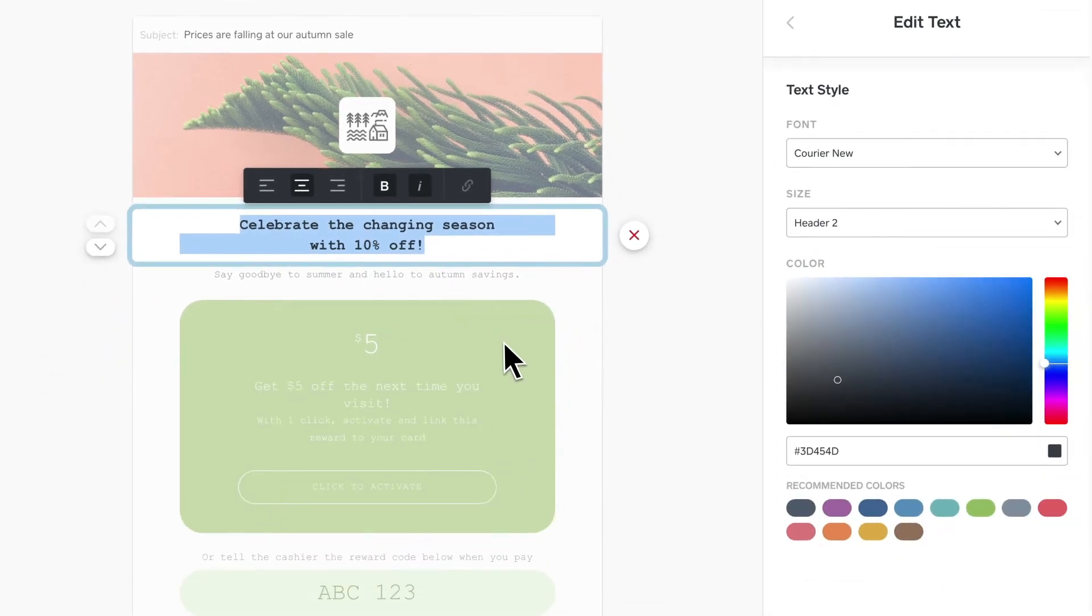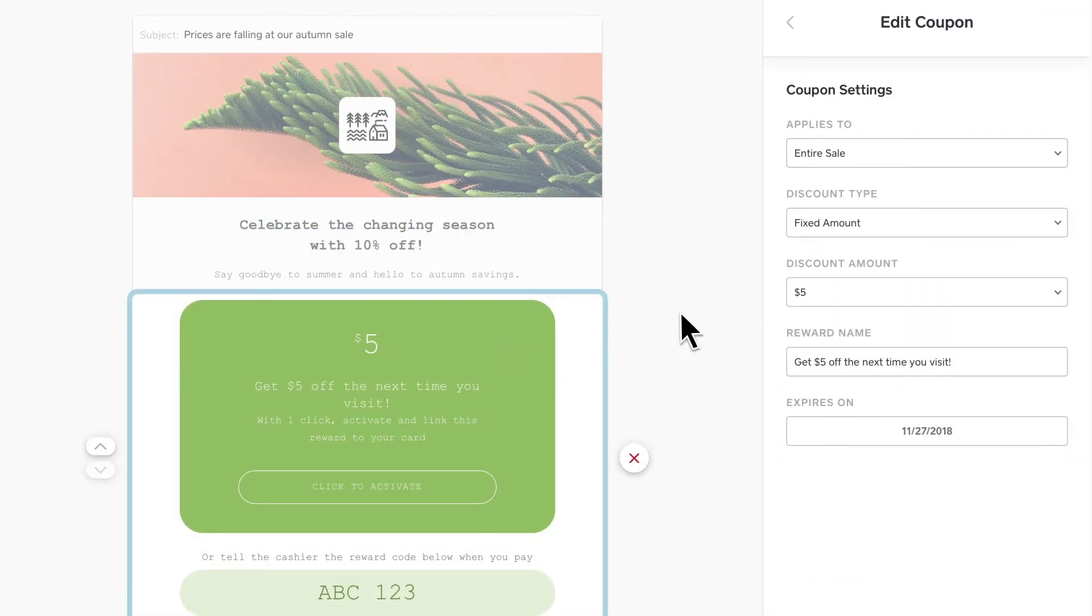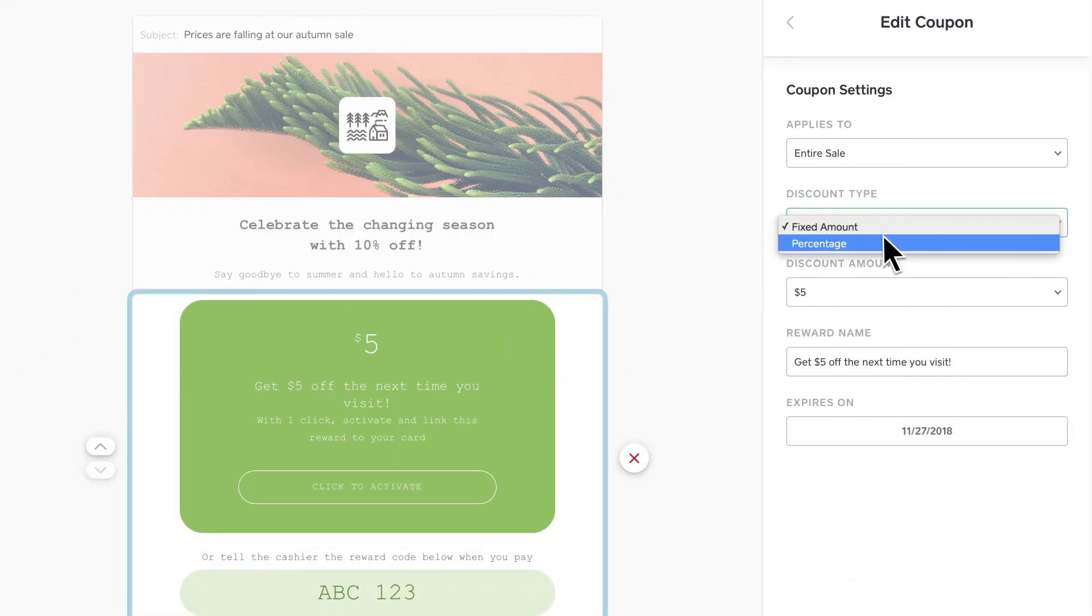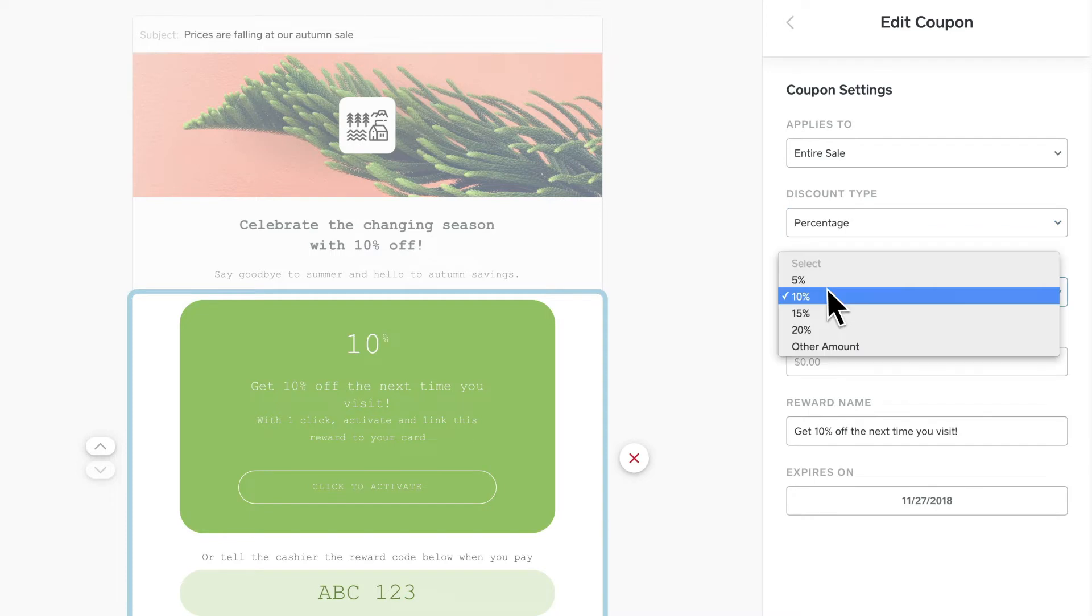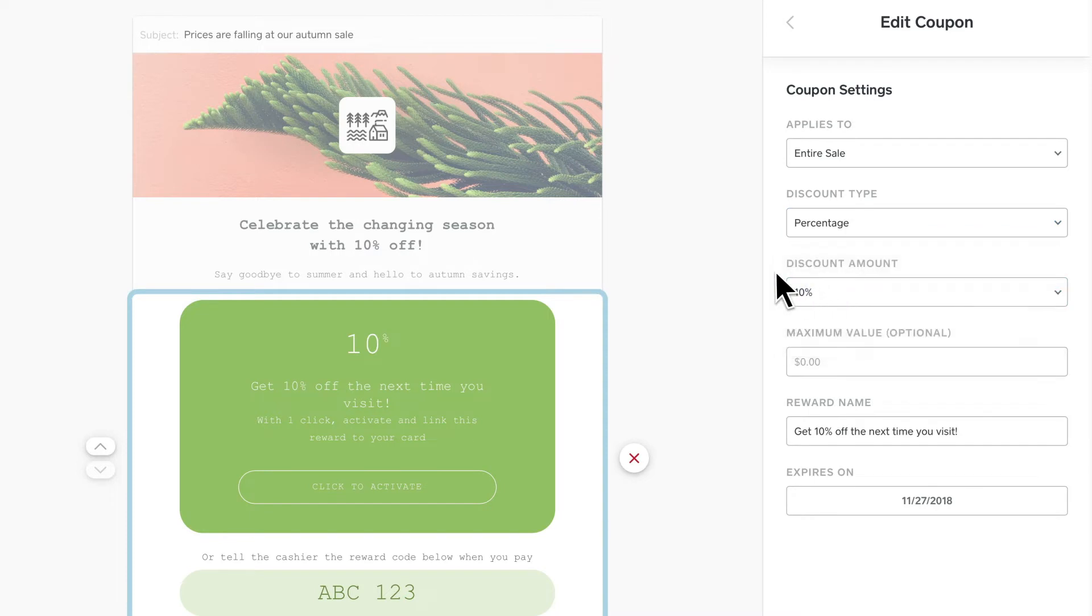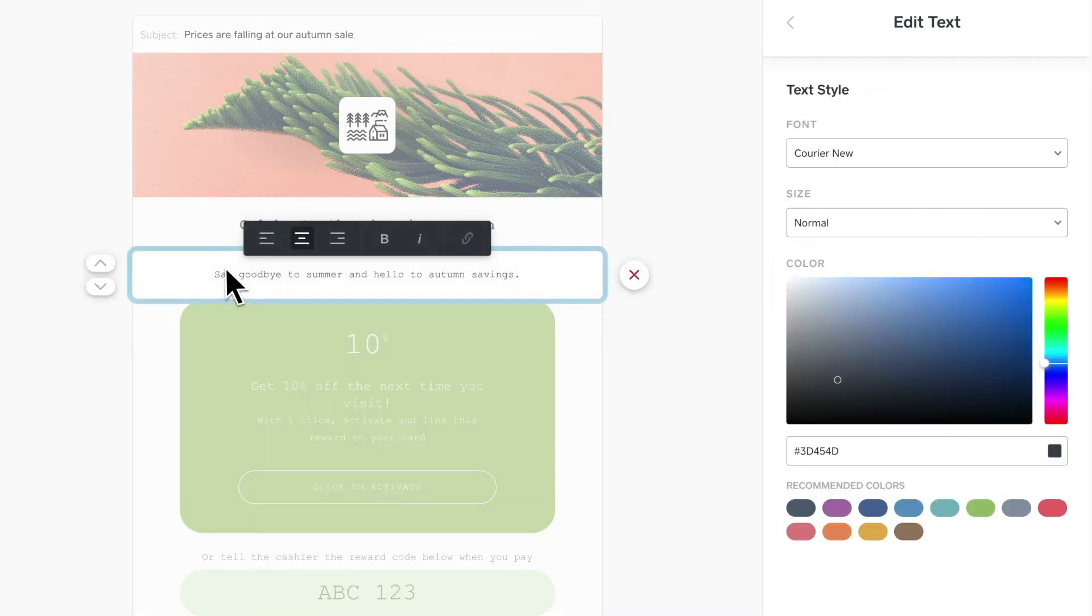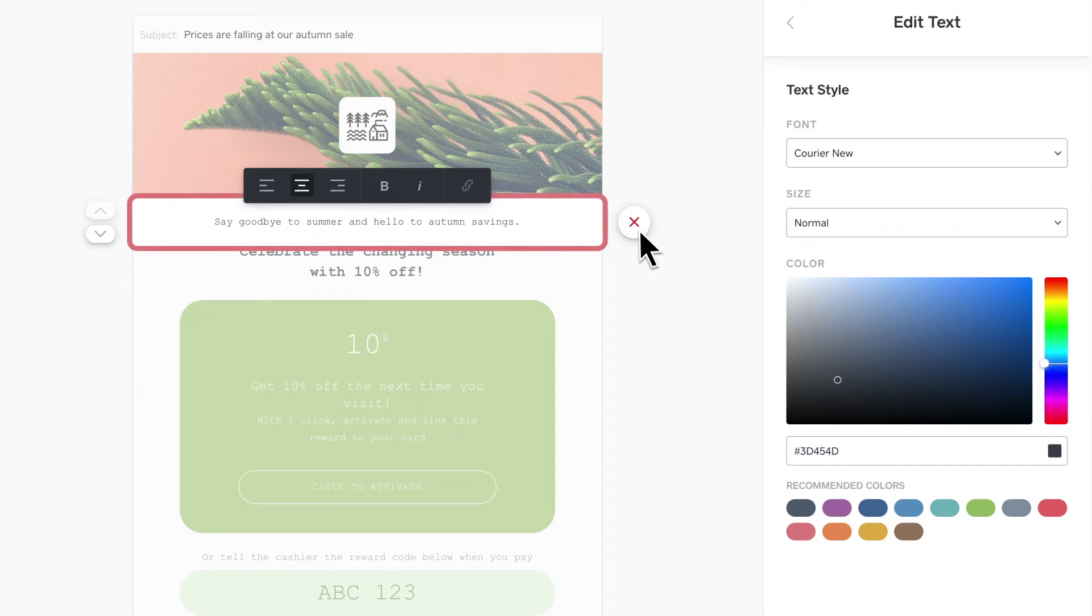To update a coupon, click it and use the menu to adjust. You can also move or delete a section by clicking it.